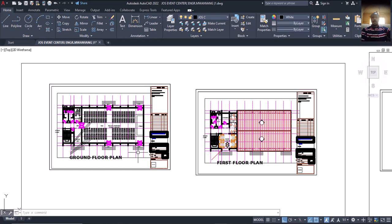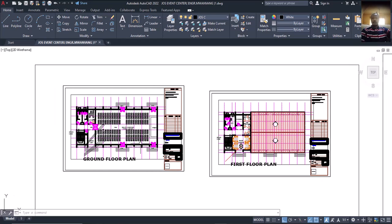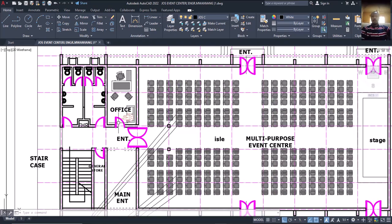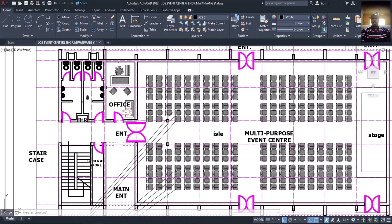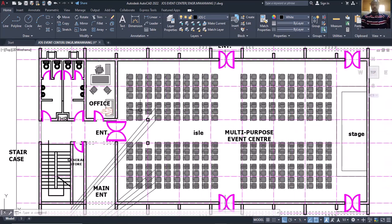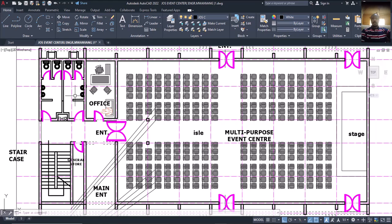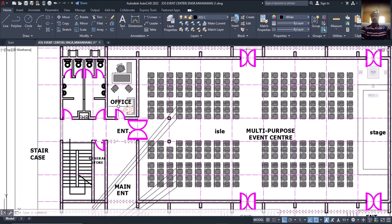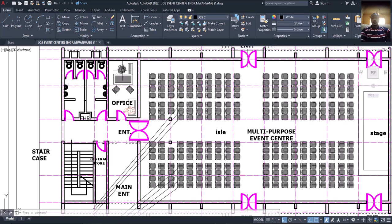This is just an introduction to what we want to do concerning this plan. If you study the plan very well, you can see the office. There's also a general toilet inside so that people attending meetings or events here can make use of it — either male or female — and there's an office as well.